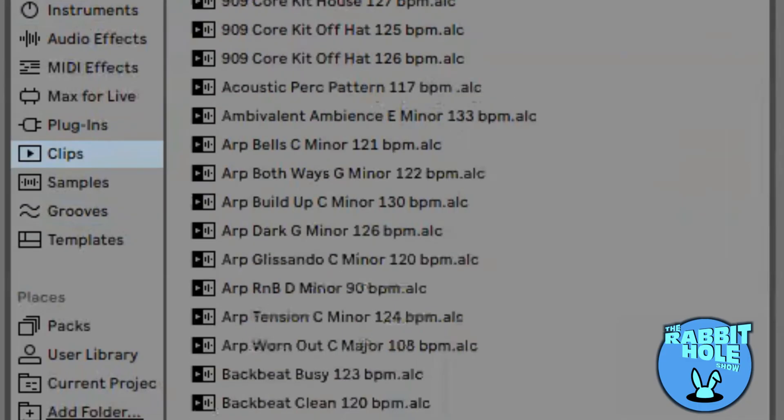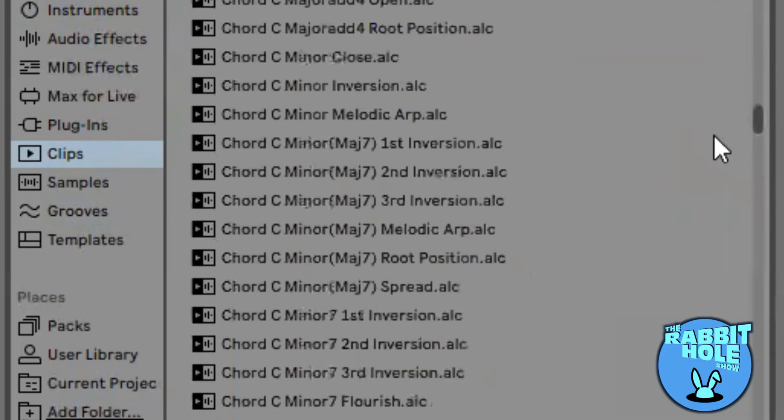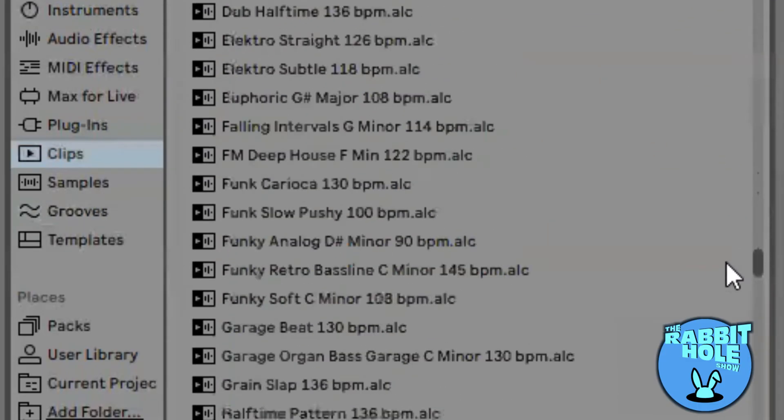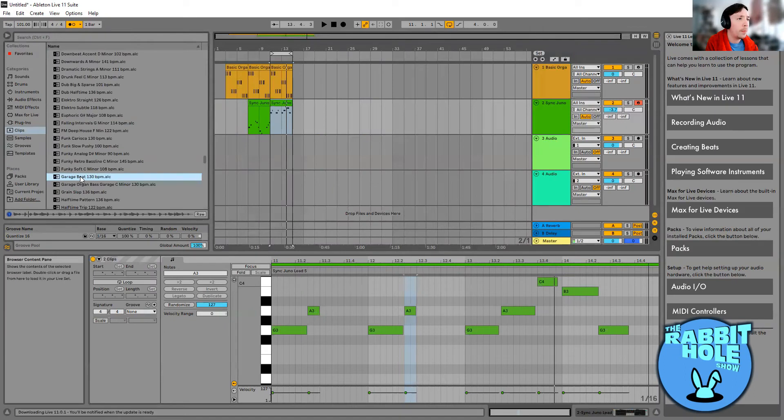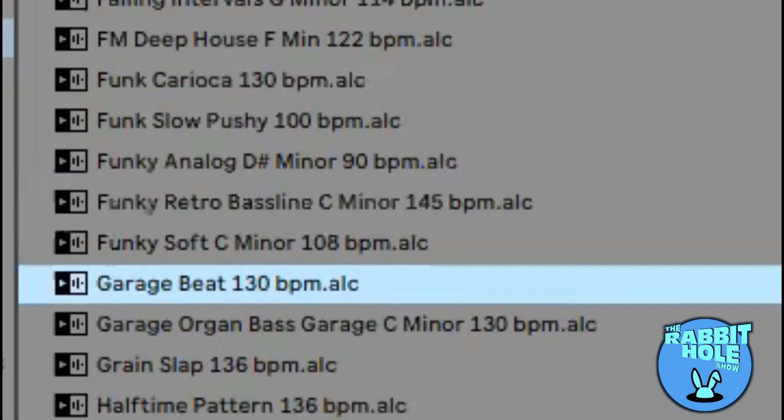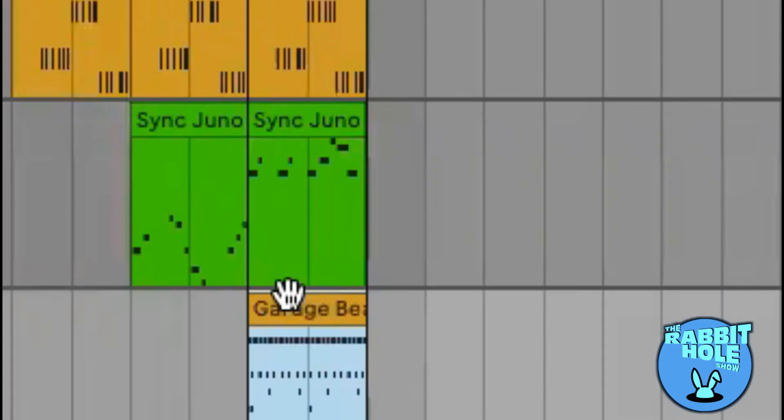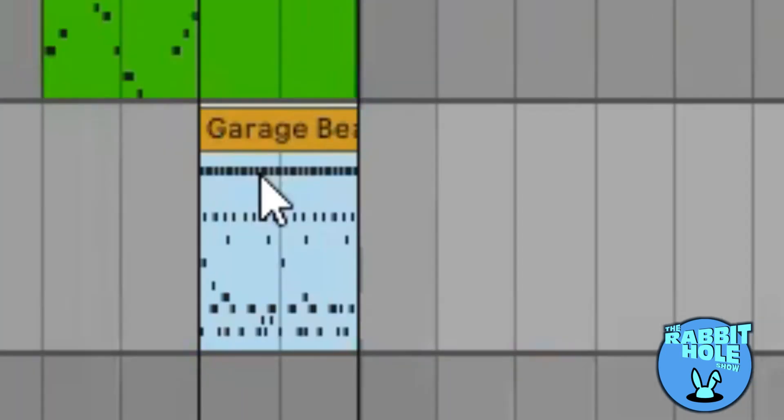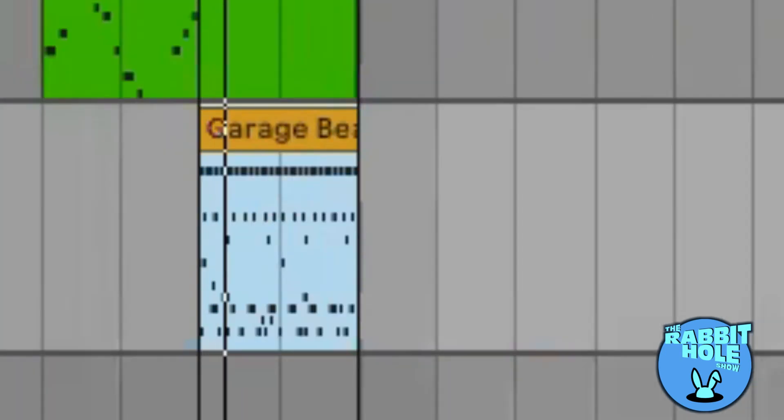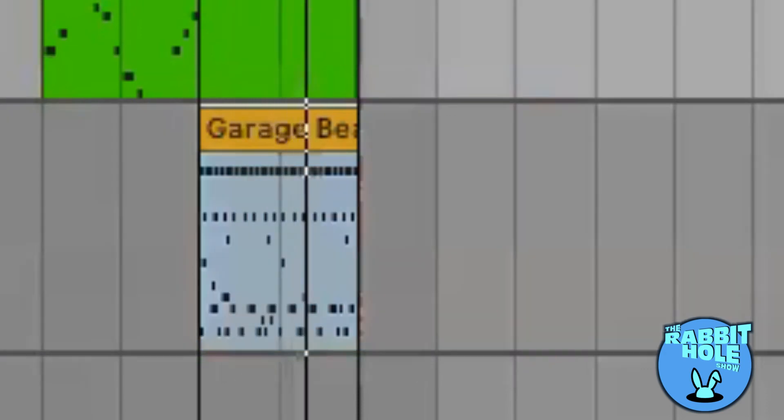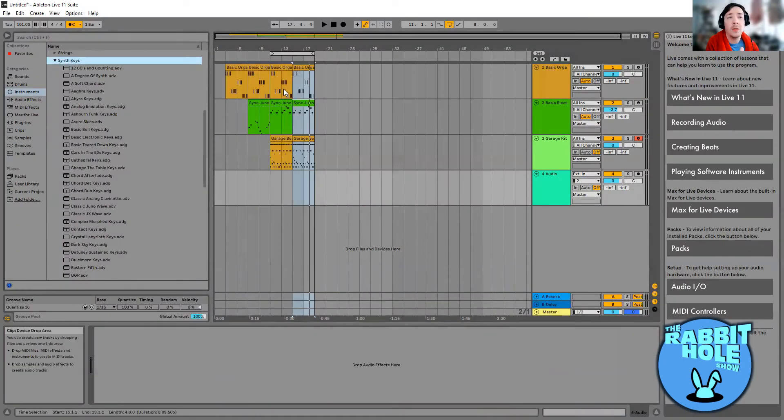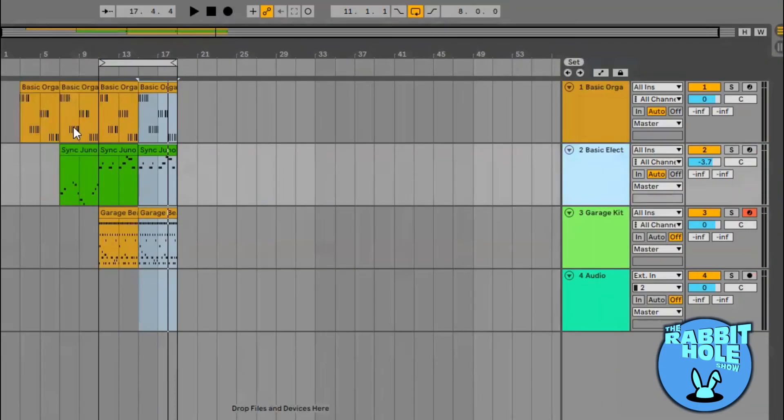So now we need some drums. You know what, I'm gonna give that a go, see what that sounds like. Let's give it a bit of a garage feel. So we've got a sort of beat going on now with the lead, with the bass, with some drums.